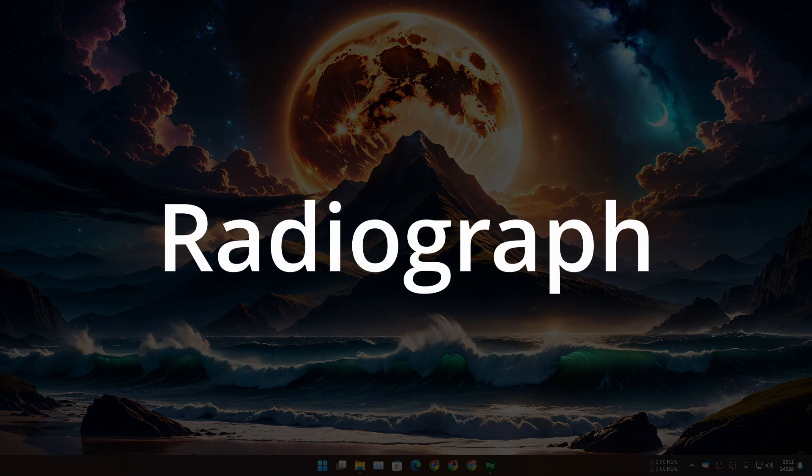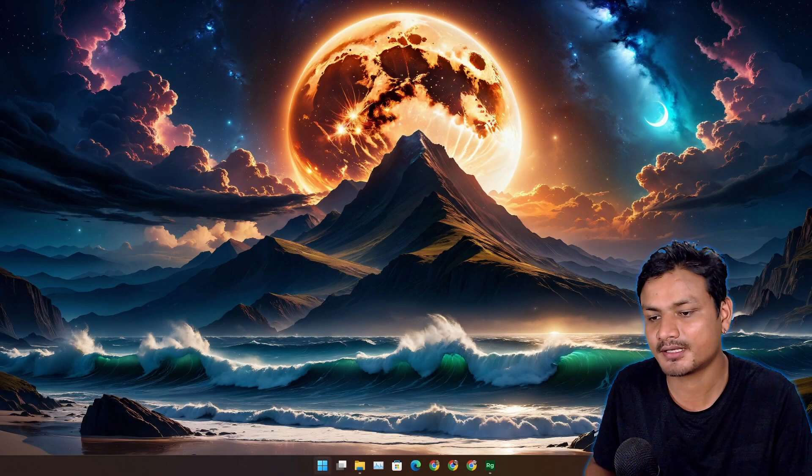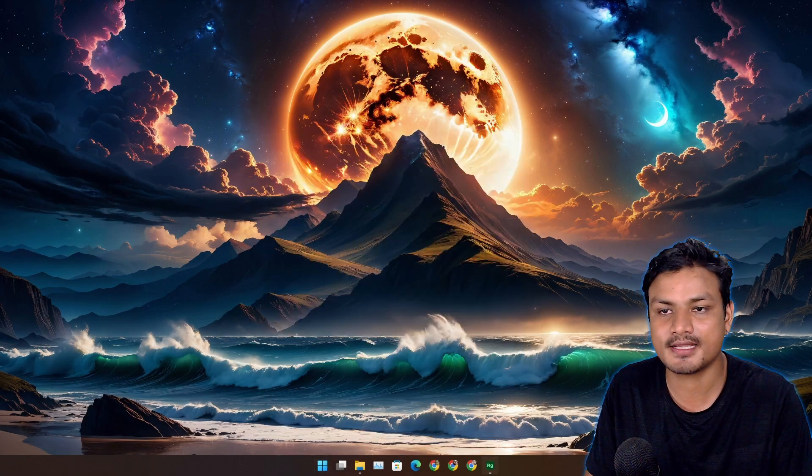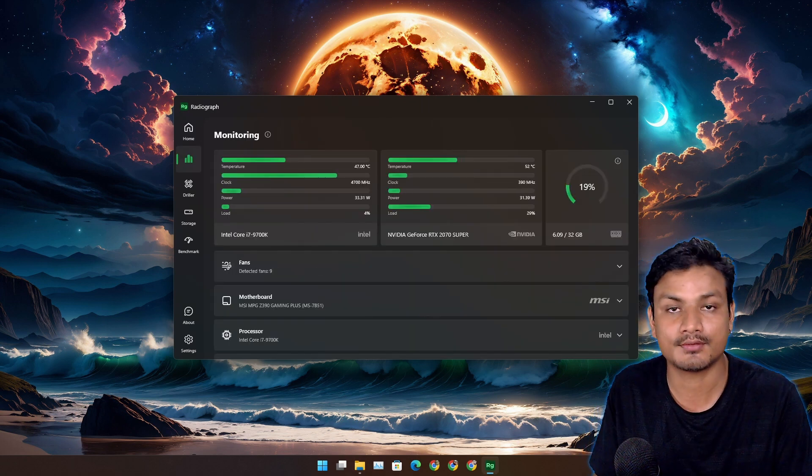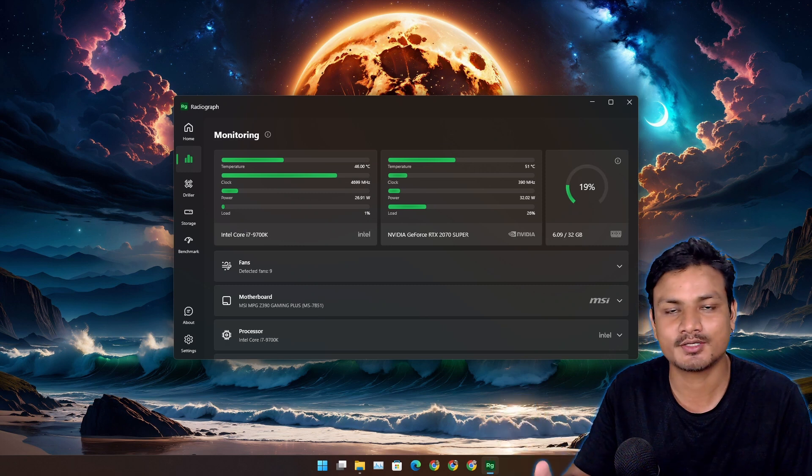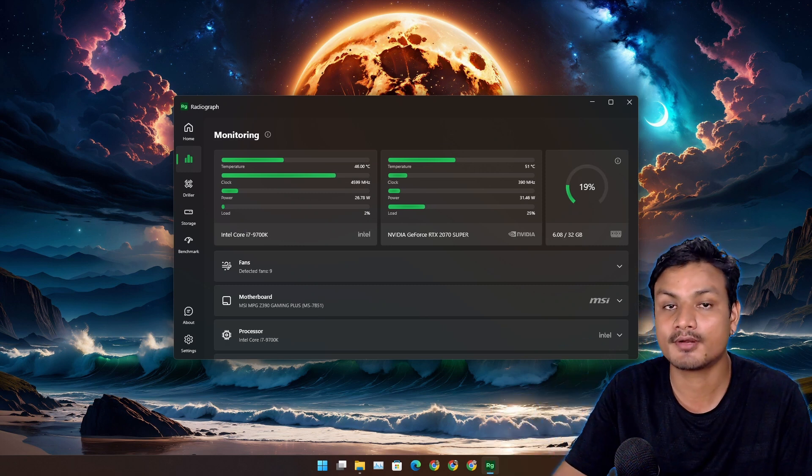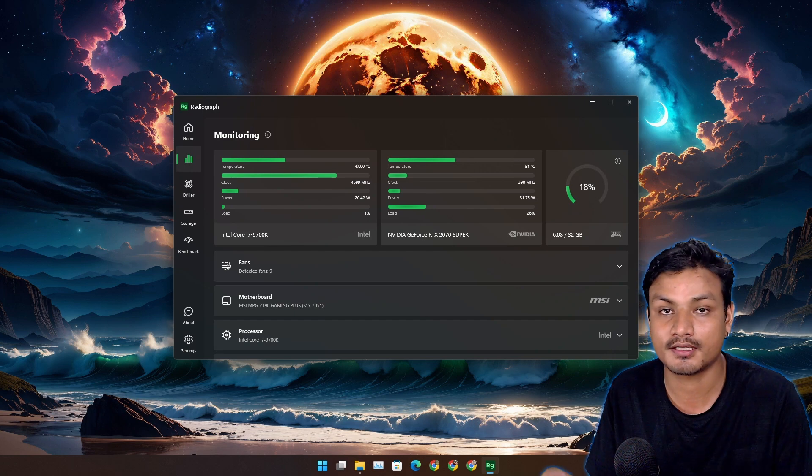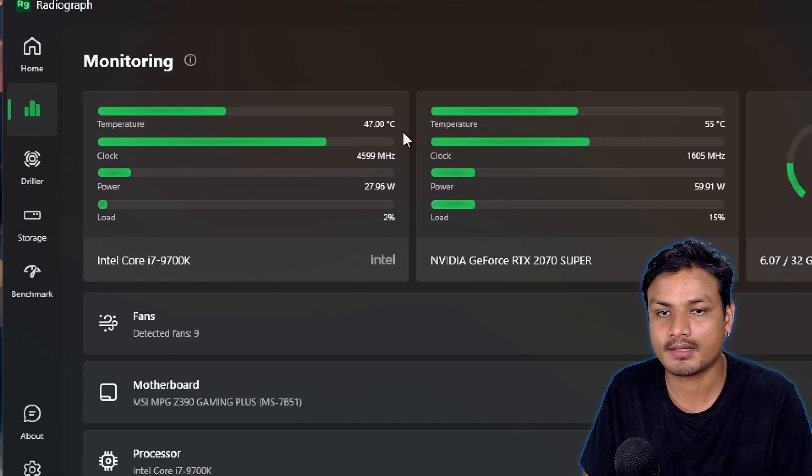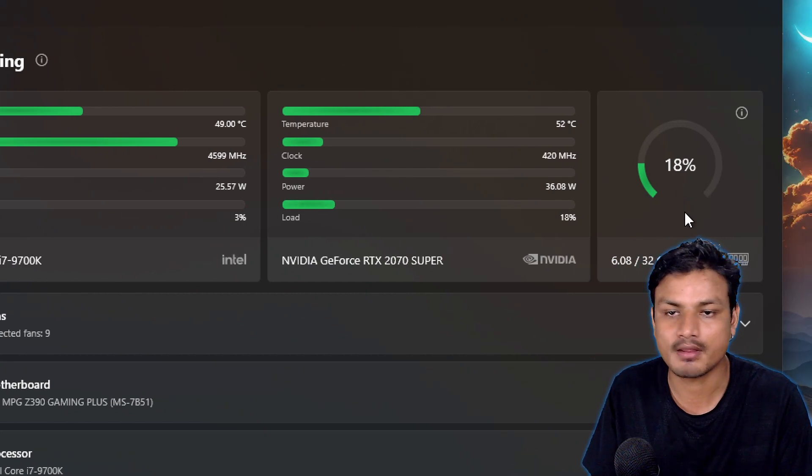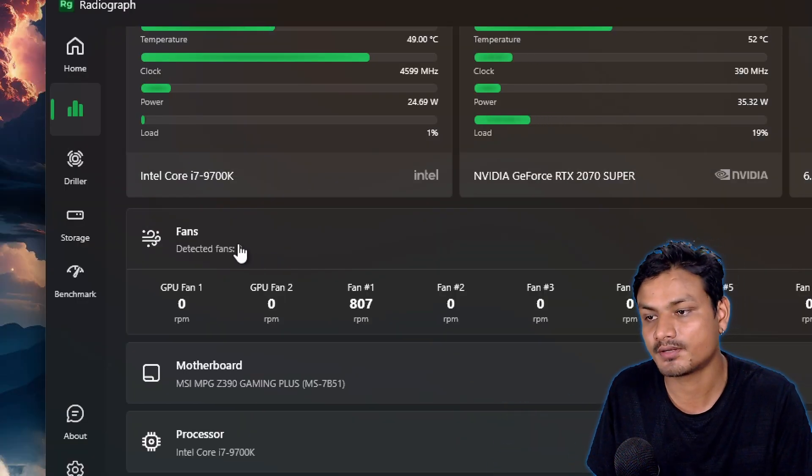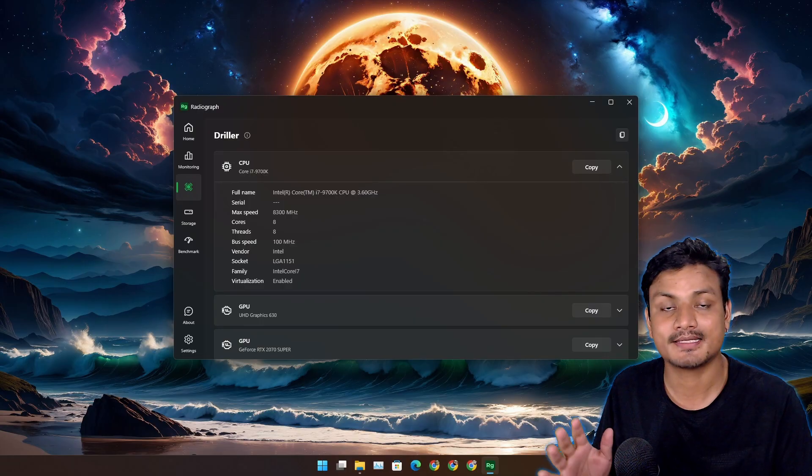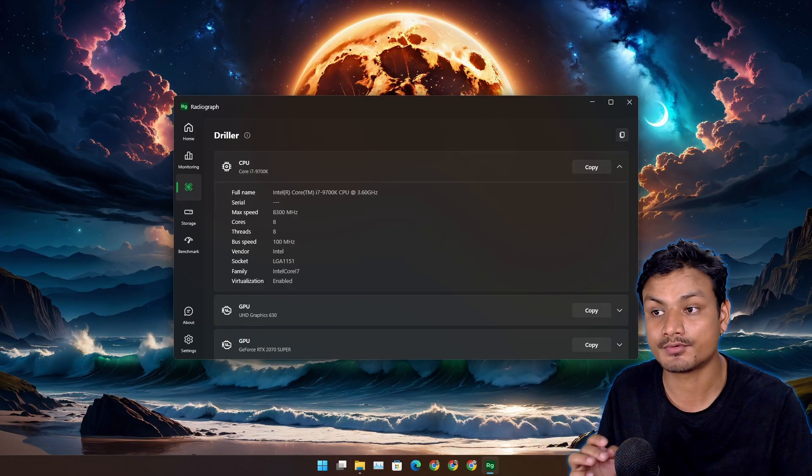Next app is called Radiograph. I recently found out about this app. This isn't a free and open source app but it is completely free to use and you can download this from Microsoft Store. Actually recently I made a full video about this. This is a really good program for monitoring your system like CPU and GPU temperature, usage, even RAM and you can also look into other hardware on your system like fans, motherboard. This is the best looking system monitor app that you can use.